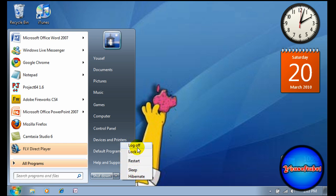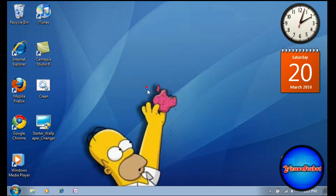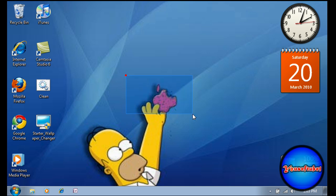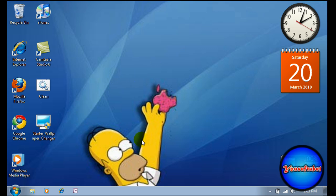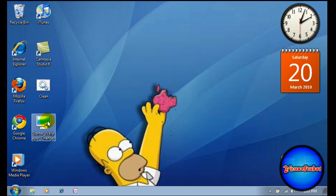Once you're logged back in, open up Starter Wallpaper Changer again.